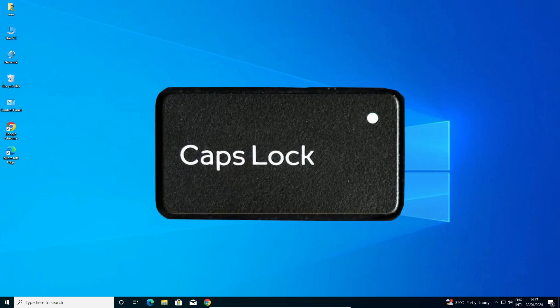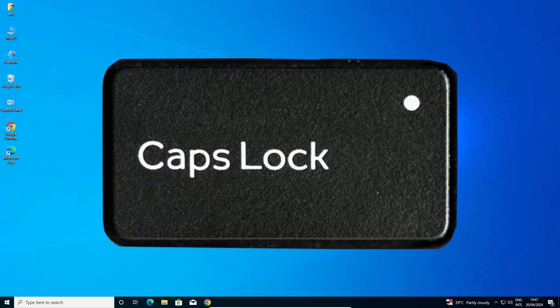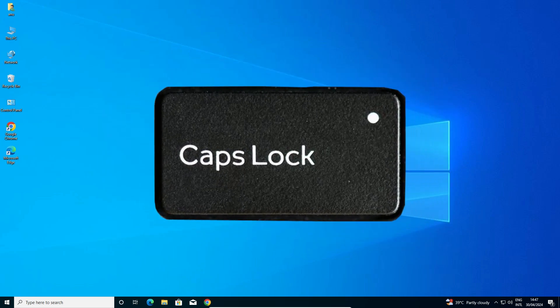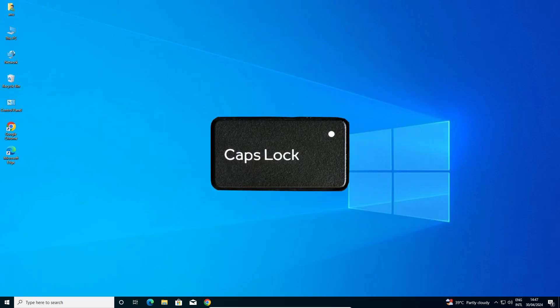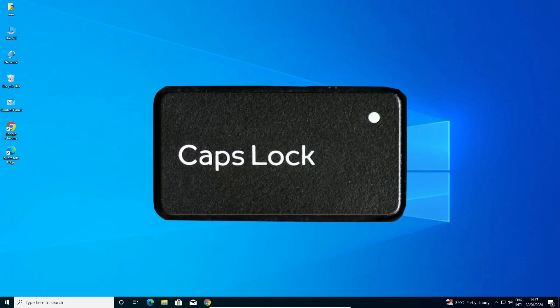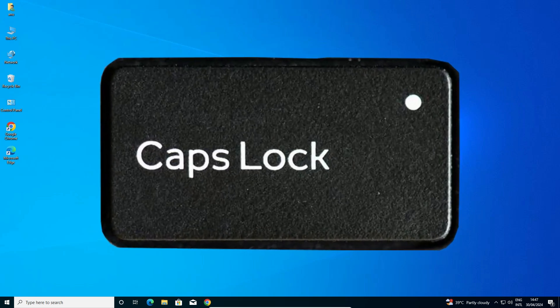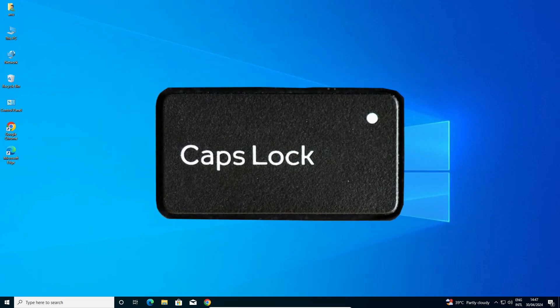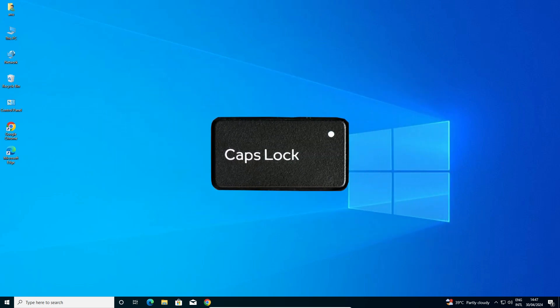Hello guys, welcome to you. In this video we are going to see how to turn on caps lock sound notification in Windows 10 PC or laptop.